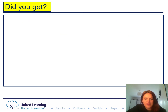All right guys — pause the video, answer the questions, and then we'll show you the answers. Here are the answers, so just correct in green pen if you need to.